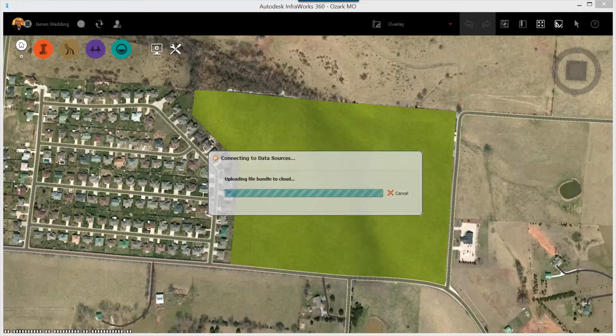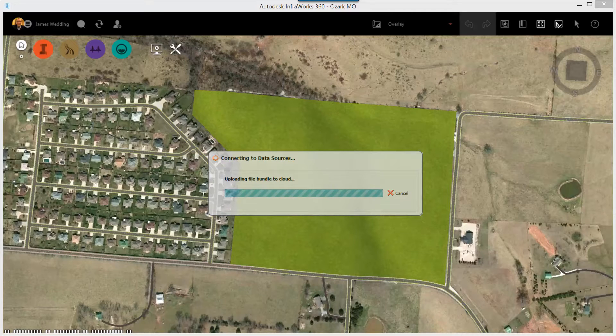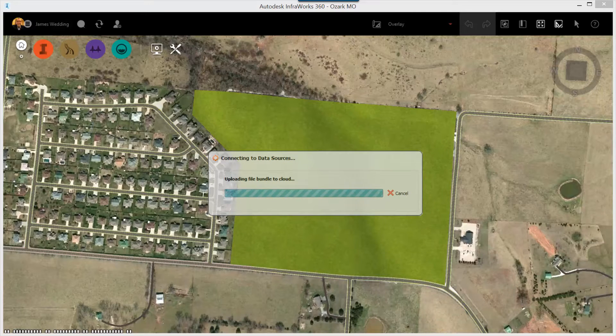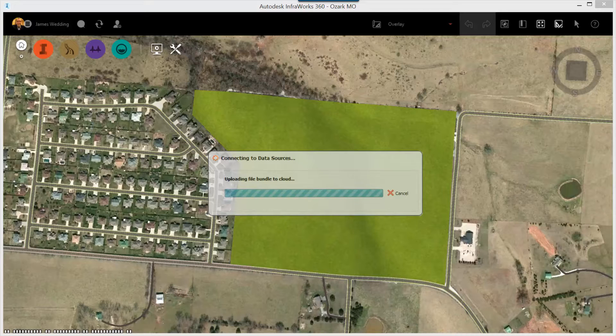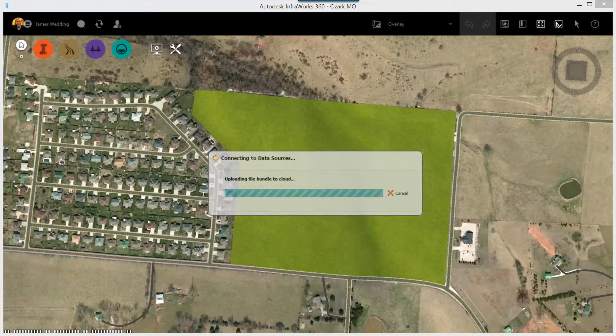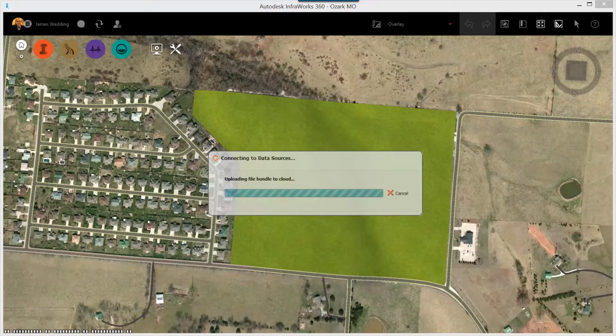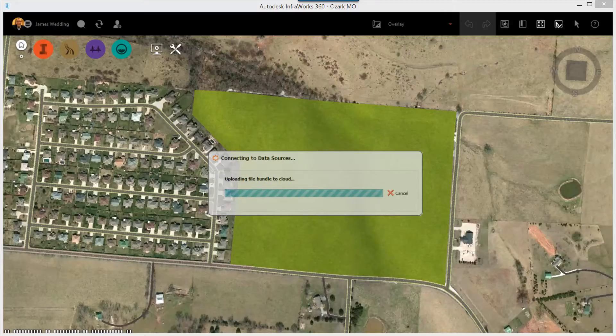That DWG file will be uploaded to the Autodesk cloud and will then be available for me to place inside my InfoWorks 3D model, essentially draping the line work on the surface. It'll take a few moments to do this, so grab a cup of coffee.